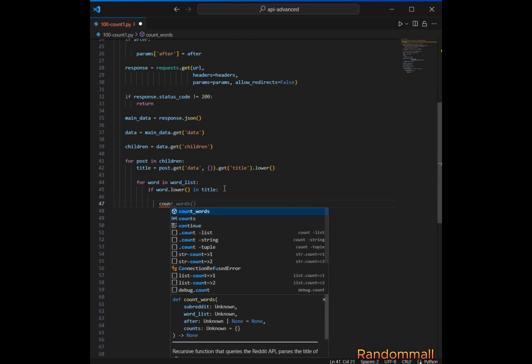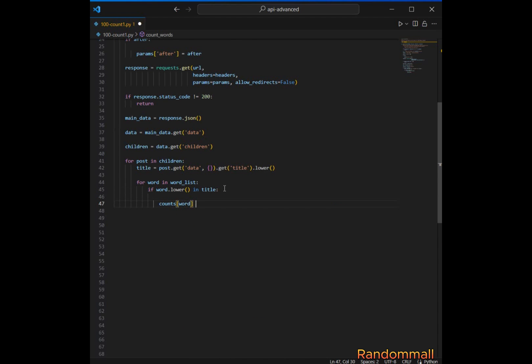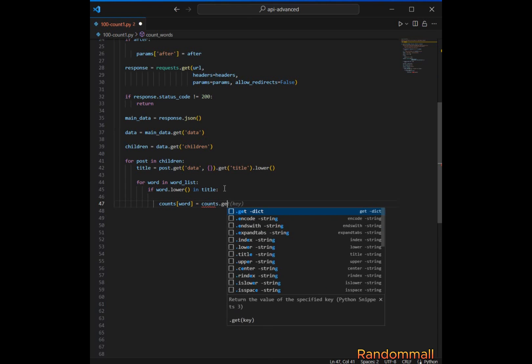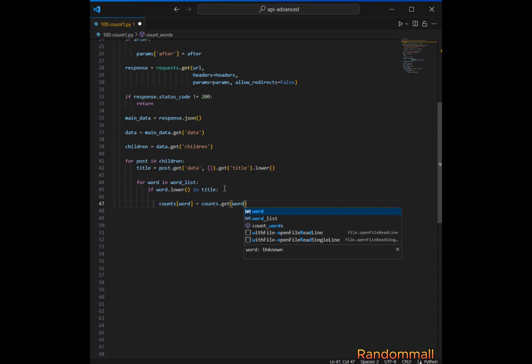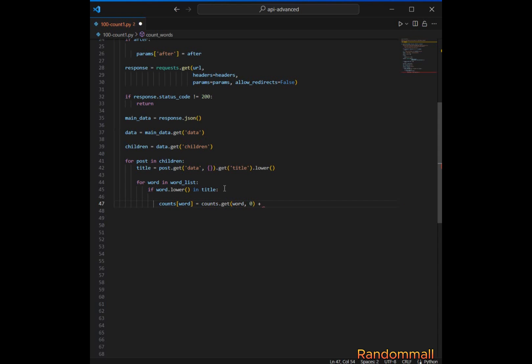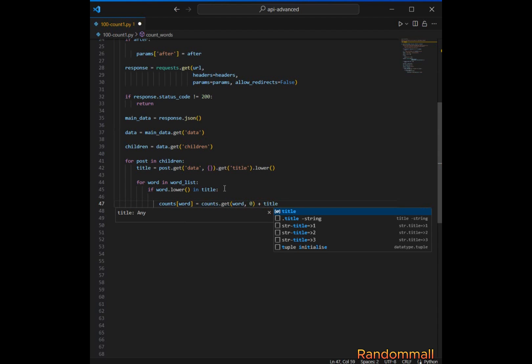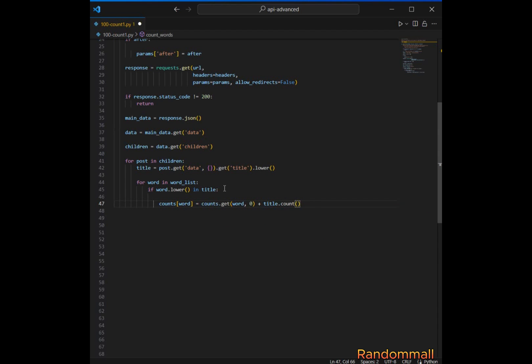If the current word is indeed present in the title, we update the count for that word in the counts dictionary. The counts.get() will try to retrieve the value for the current word; if the keyword doesn't exist in the counts dictionary, it returns zero as the default value. Then title.count(word.lower()) returns the number of occurrences of the word in the title and is added to the initial count.